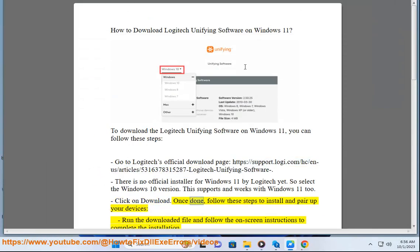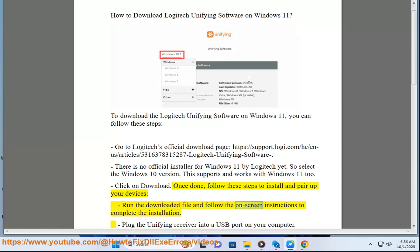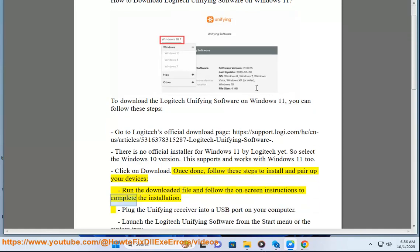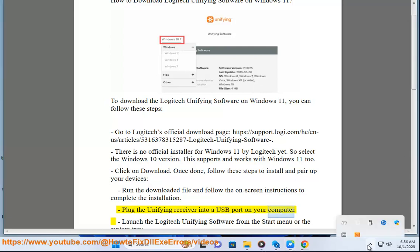Once done, follow these steps to install and pair up your devices. Run the downloaded file and follow the on-screen instructions to complete the installation. Plug the unifying receiver into a USB port on your computer.